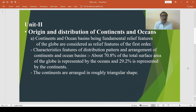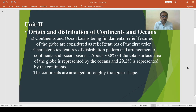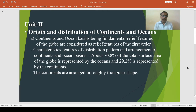About 70.8 percent of the total surface area of the globe is represented by the oceans, whereas the remaining 29.2 percent is represented by the continents. The distribution of continents and oceans in both hemispheres is not uniform. More than 75 percent of the total land area of the globe is situated to the north of the equator, while water bodies dominate in the southern hemisphere. Hence the northern hemisphere is called the land hemisphere and the southern hemisphere is called the water hemisphere.